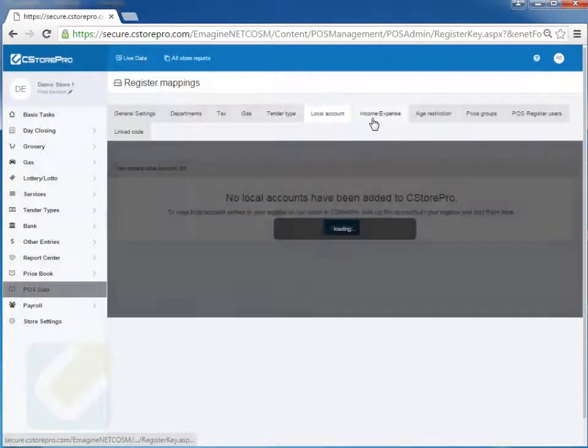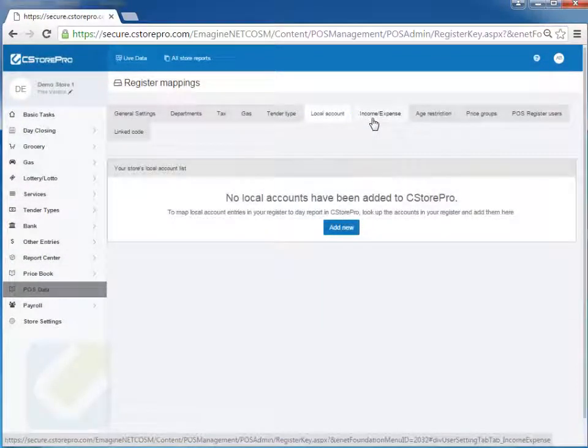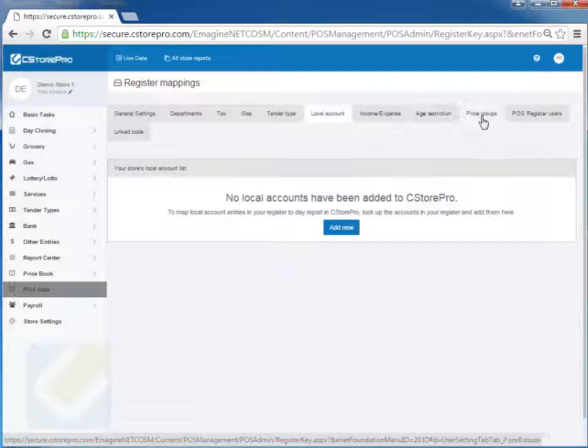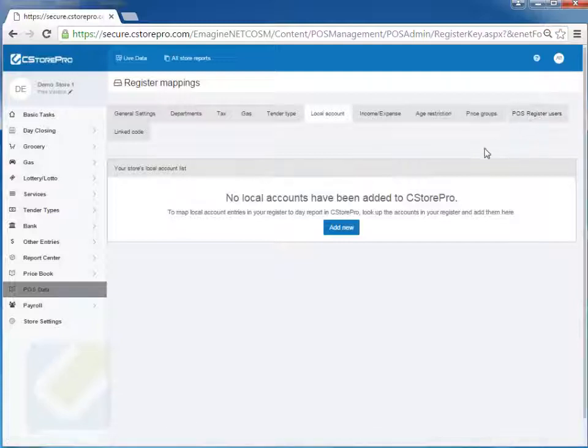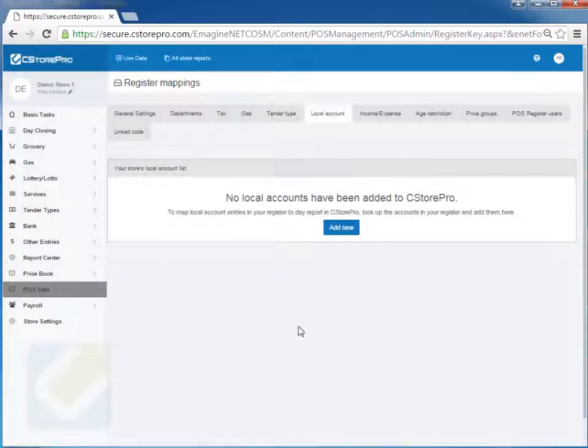Local accounts and all that stuff we'll get into a little bit later on when it comes to the details and the paperwork setup. Age restrictions, everything comes in automatically, so you're fine there. So that's it right now. And then, once you've done these basic settings, then we can move forward and get your initial price book uploaded.